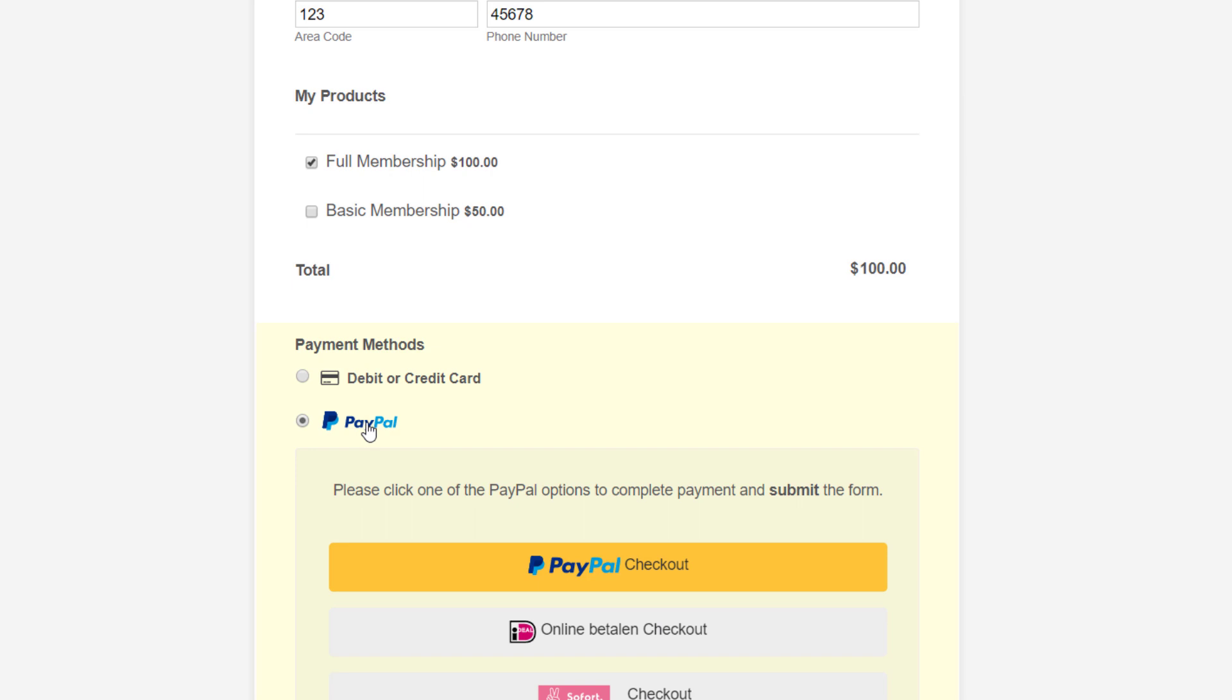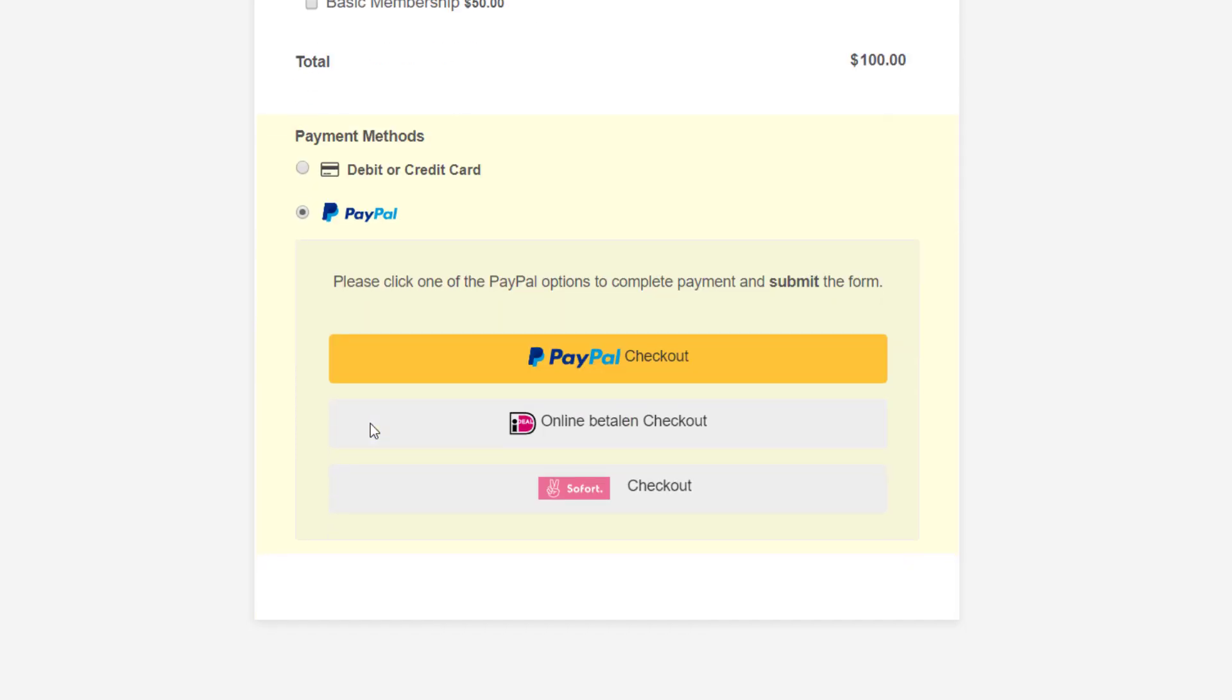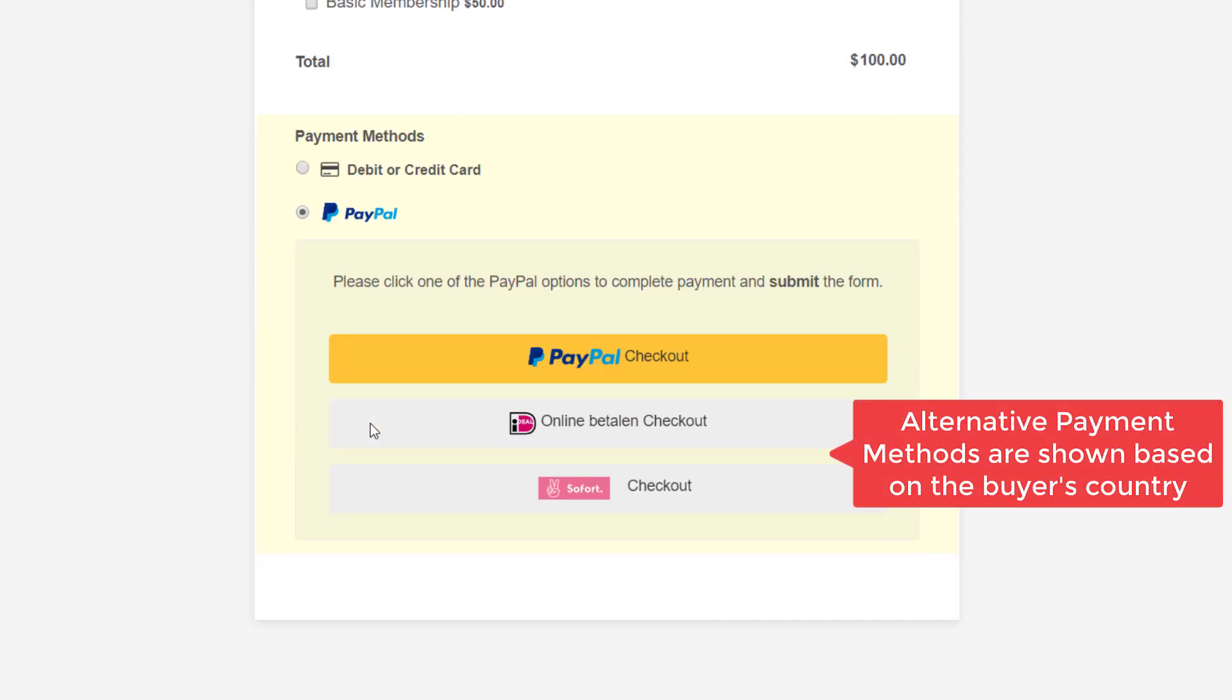The form will automatically reveal alternative payment methods based on the customer's current country.